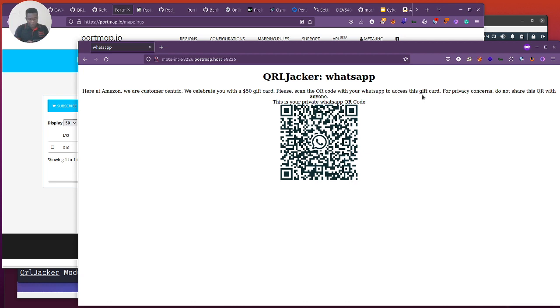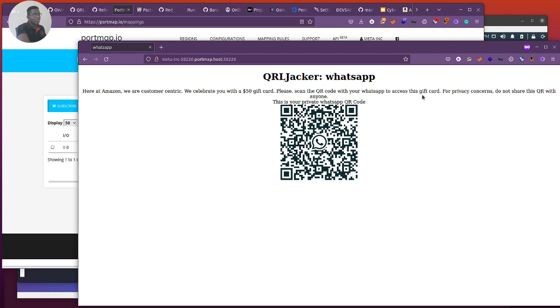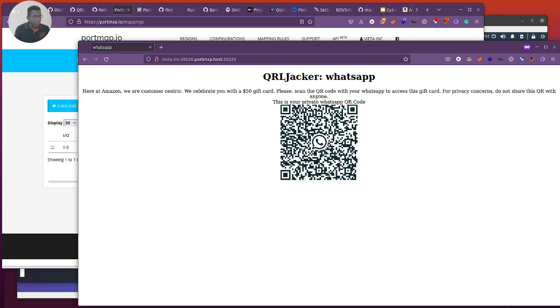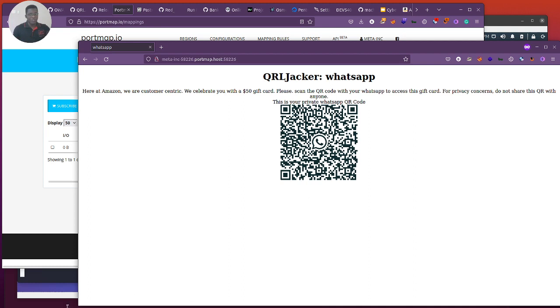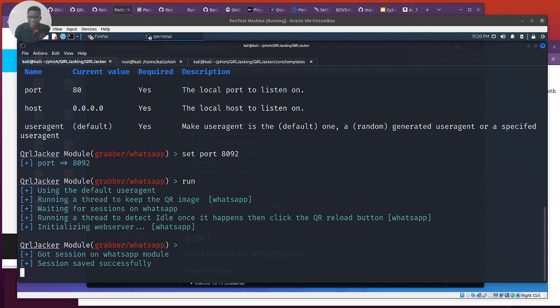We can see it loads the QR Jacker. Obviously we can take that out, I didn't take it out. That's a sellout. So we can see here, Dear Amazon, we are customer centric. We celebrate you with a $50 gift card. Please scan the QR code via WhatsApp. And for privacy concerns, do not share this with anyone. I probably should have removed that QR jacker WhatsApp thing there, it's a sellout. But it's just for demo purposes. So let's go to our WhatsApp and link the device and scan the code. Currently I've got a bunch of linked devices on my WhatsApp, so I'm going to remove some of them so I can free up space. So I'm scanning the code.